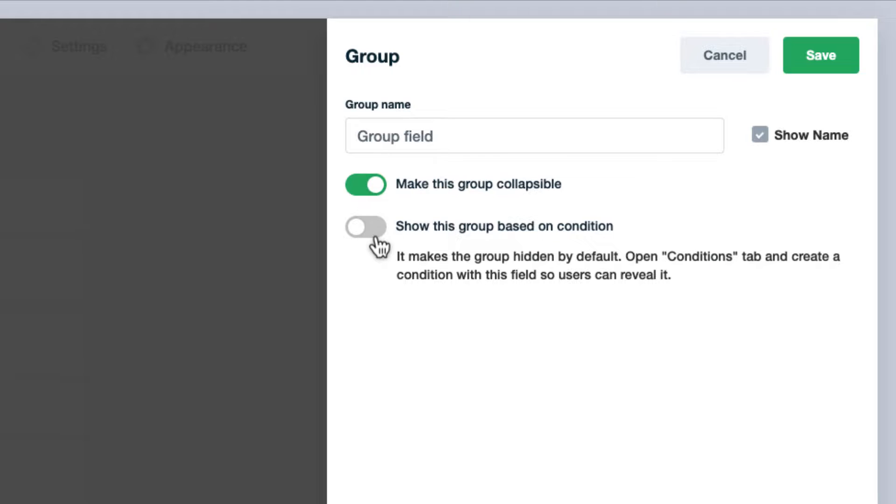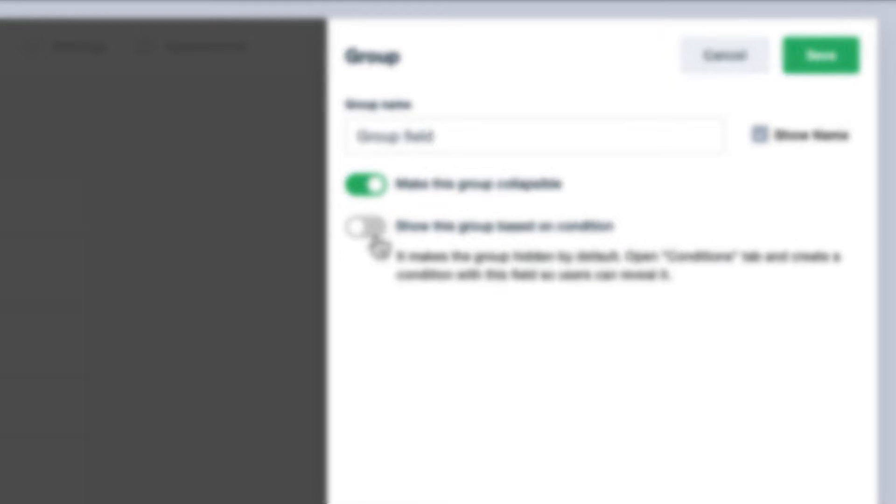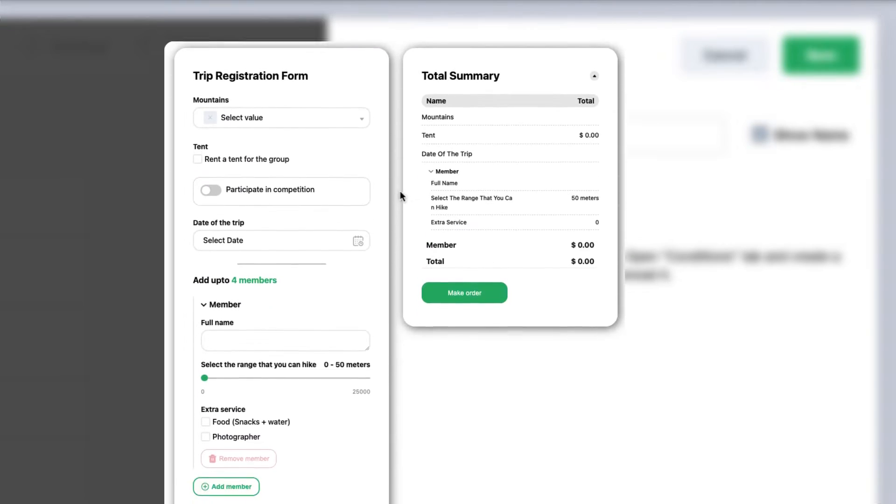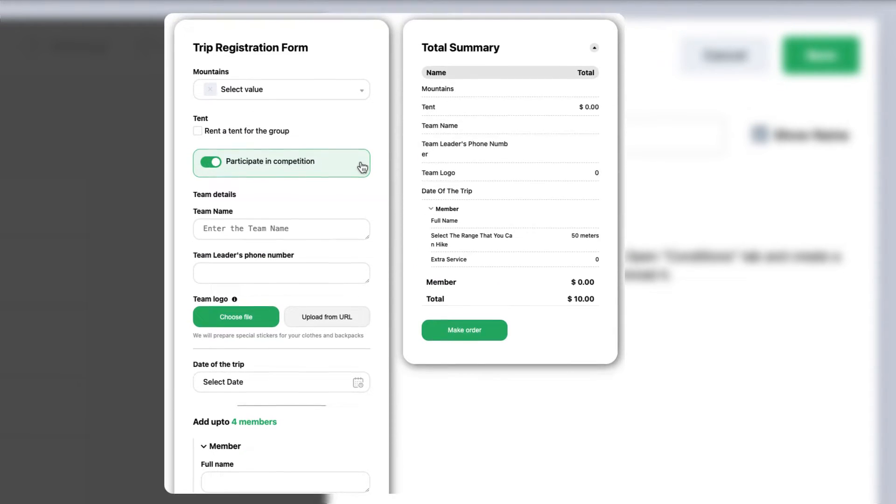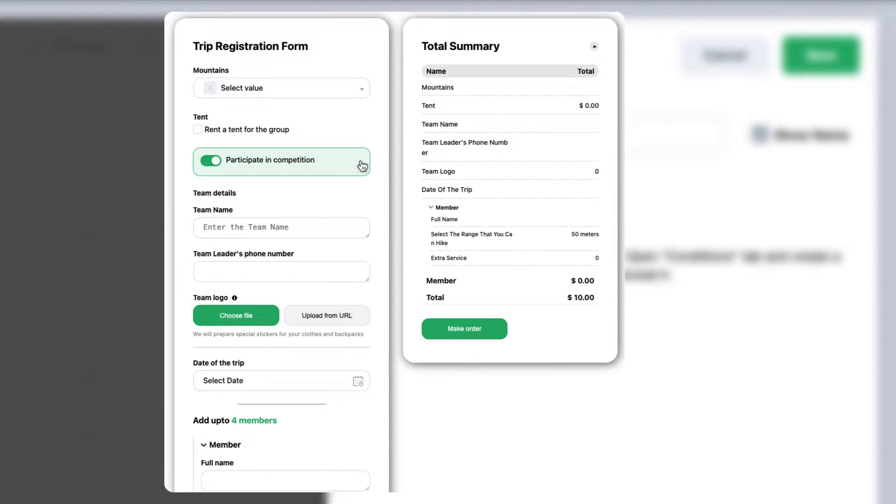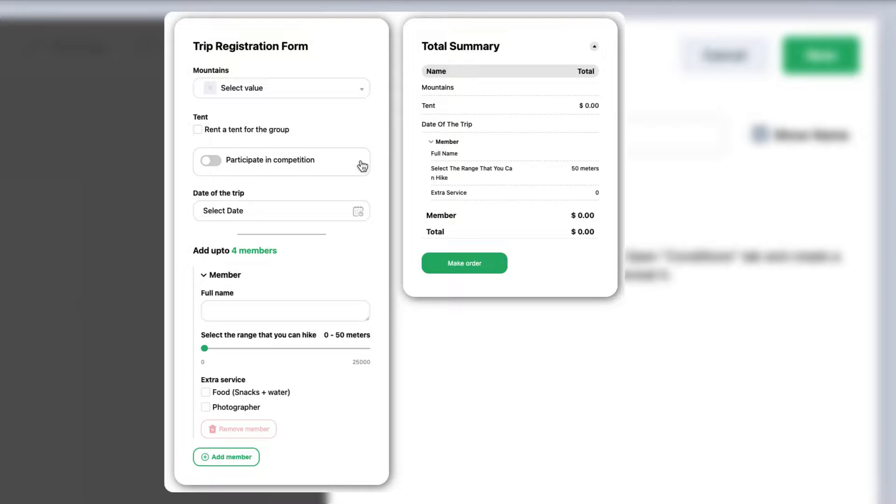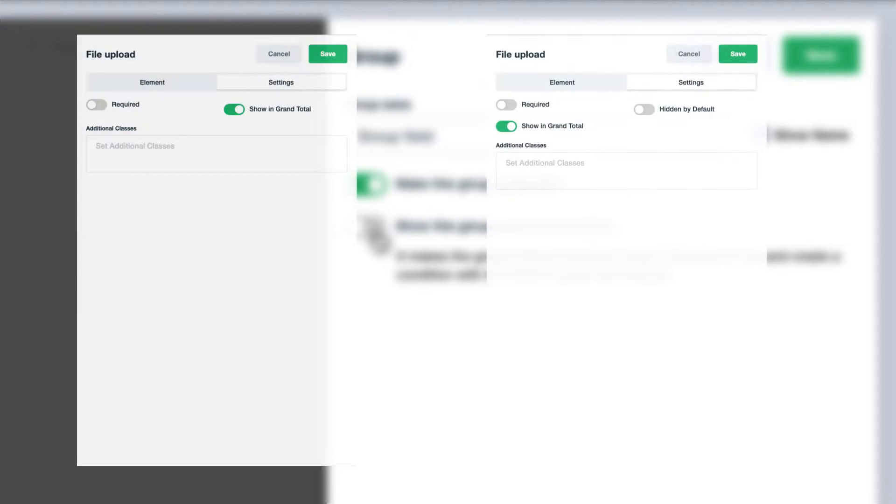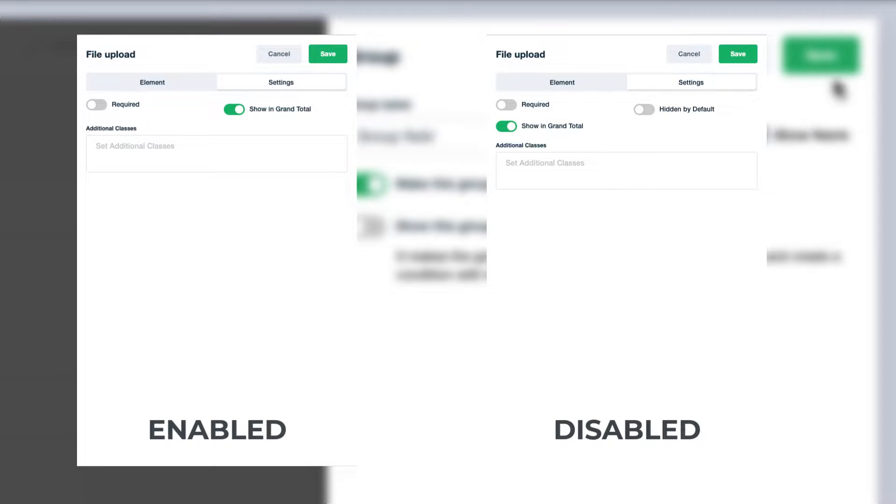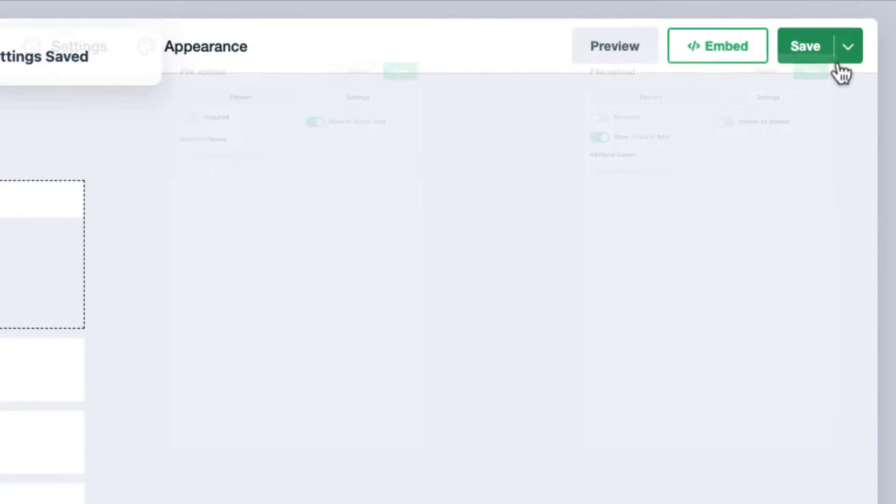Show this group based on condition - it will make the group hidden by default. If it's enabled, the hidden by default option in the elements which are inside of the group will disappear.